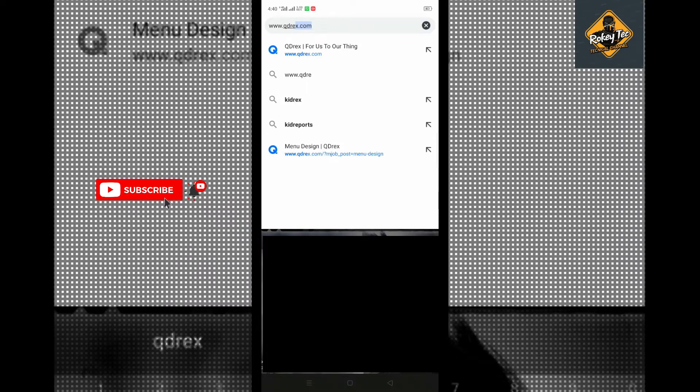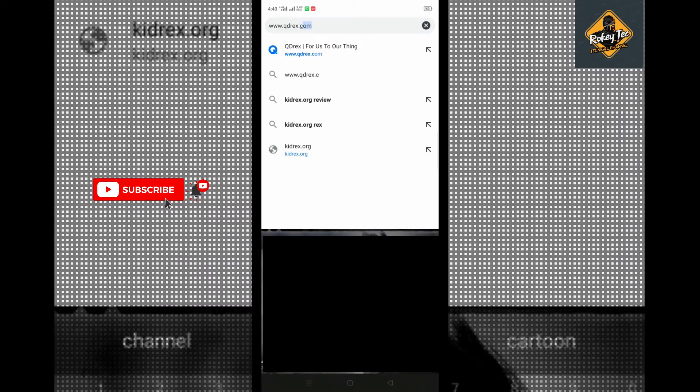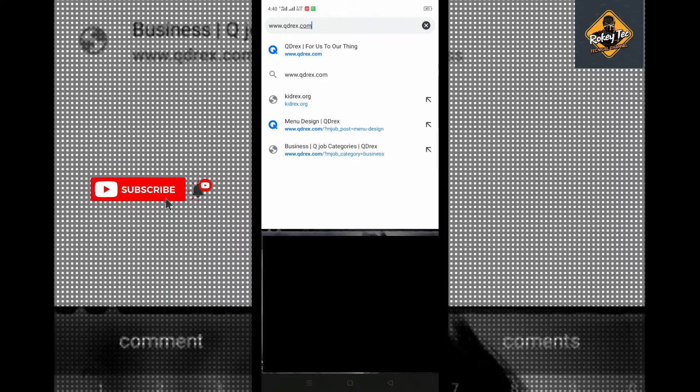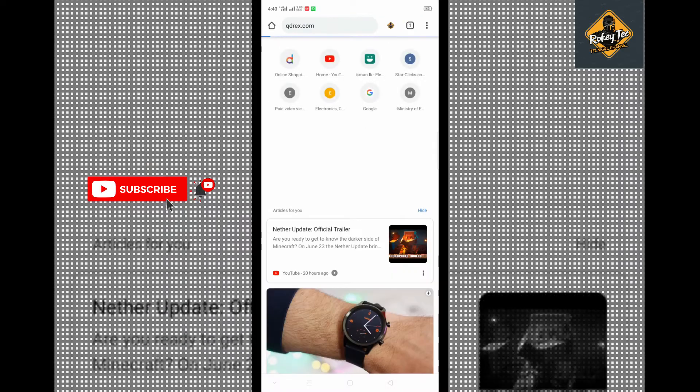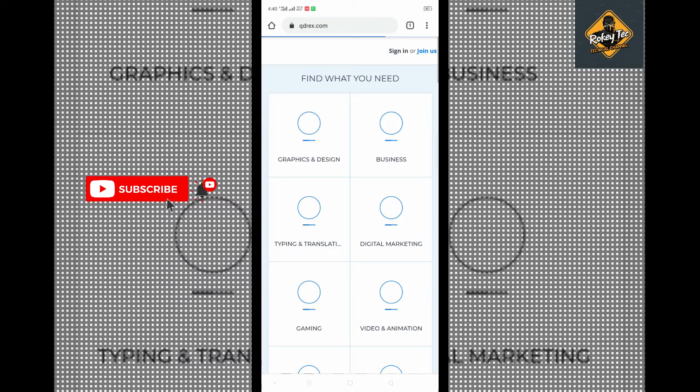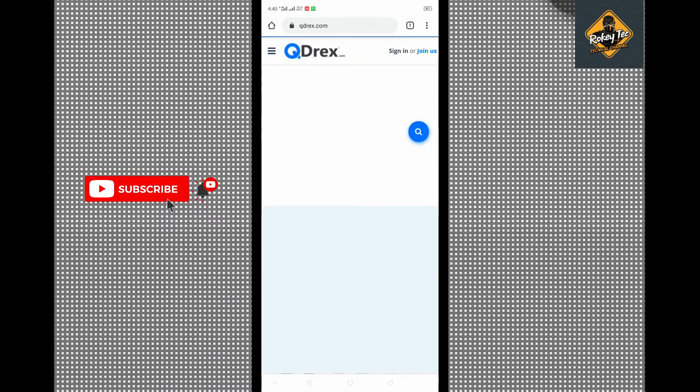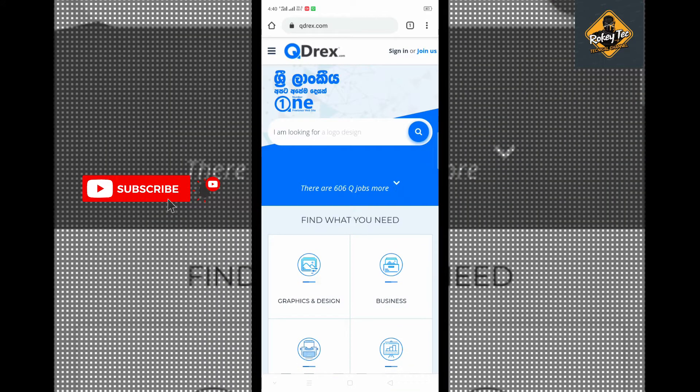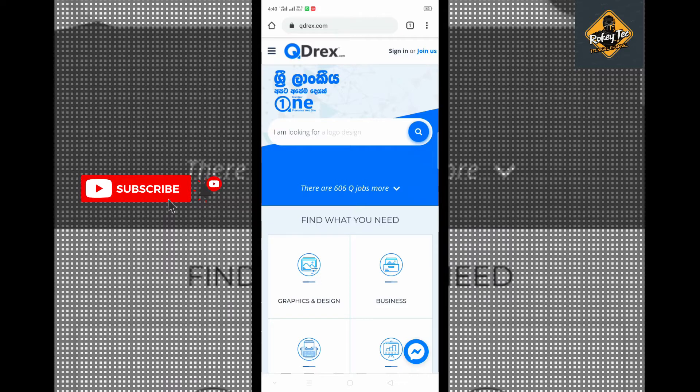When you visit this site, you need to first register and login. Once you register, you'll see a number of options available.